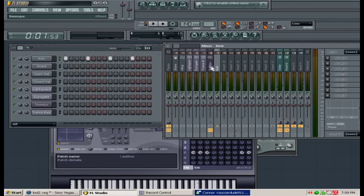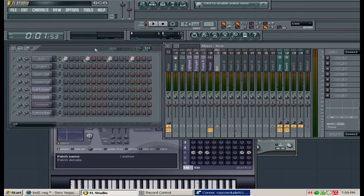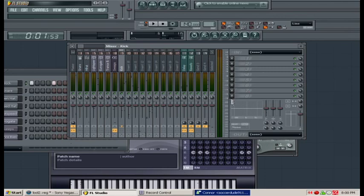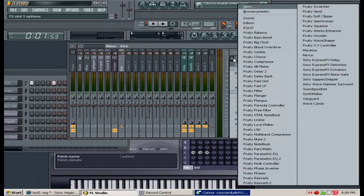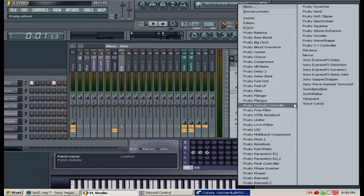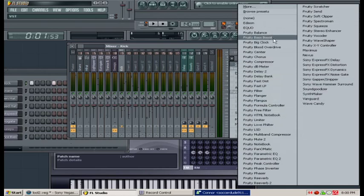Now that we have kick inside the mixer, you can click on kick and we have all these options up to number 8. Click on option 1 and we have all these presets and effects that we can add such as bass boost, blood overdrive, whatever you want to get a desired effect.